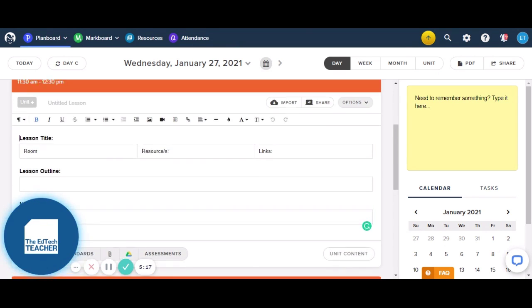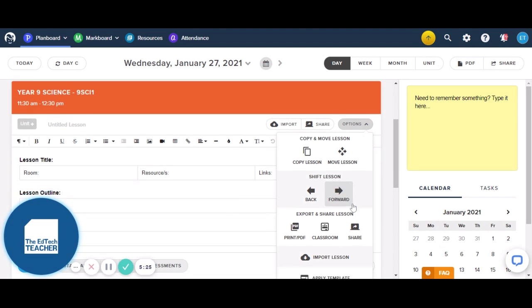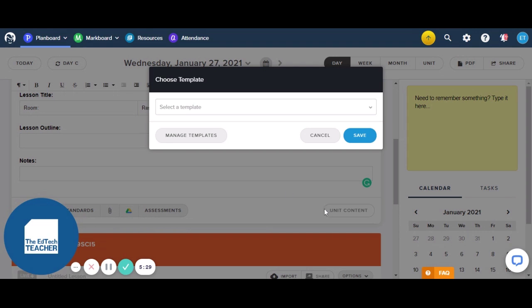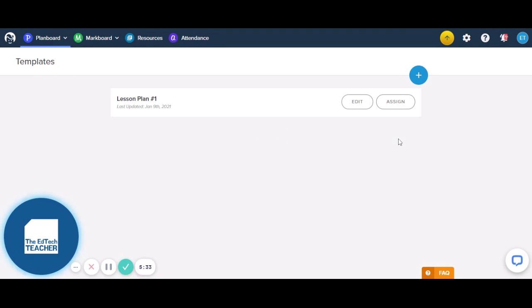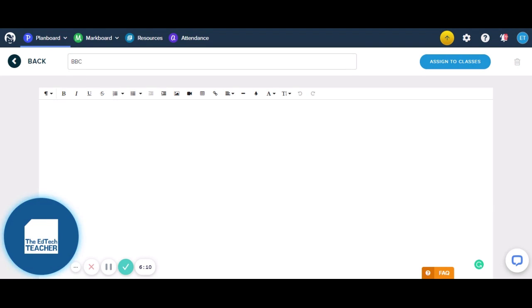So that's one template that we have. Maybe we'd like to go and create some more templates. We can do that by heading up here to Options and then scrolling down to the Apply Template button. We can click on Manage Templates to go and create some more. At my school we use something called the BBC, which is the Blackboard Configuration. It's our way of being able to communicate our lesson purpose, our learning intentions, success criteria, and our lesson outline to our students. So I've created a template in my personal version of Plan Board that I use to record the same information that I give students in my PowerPoint and Google Slide presentations.